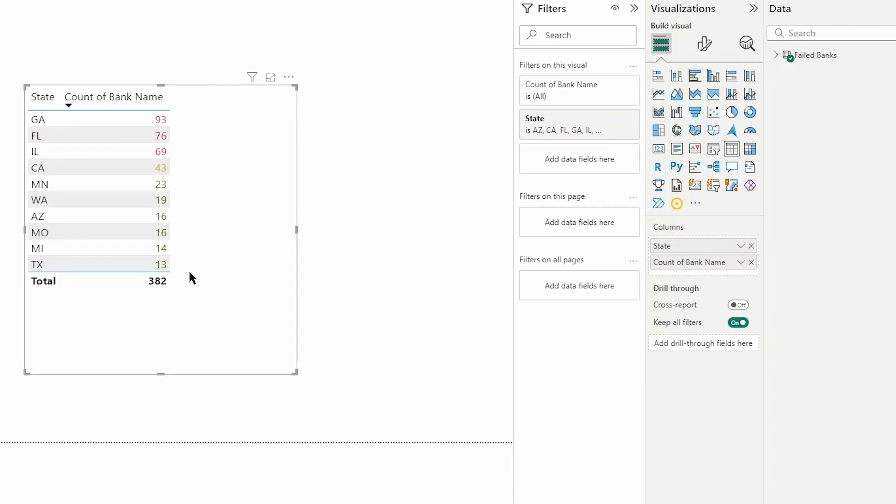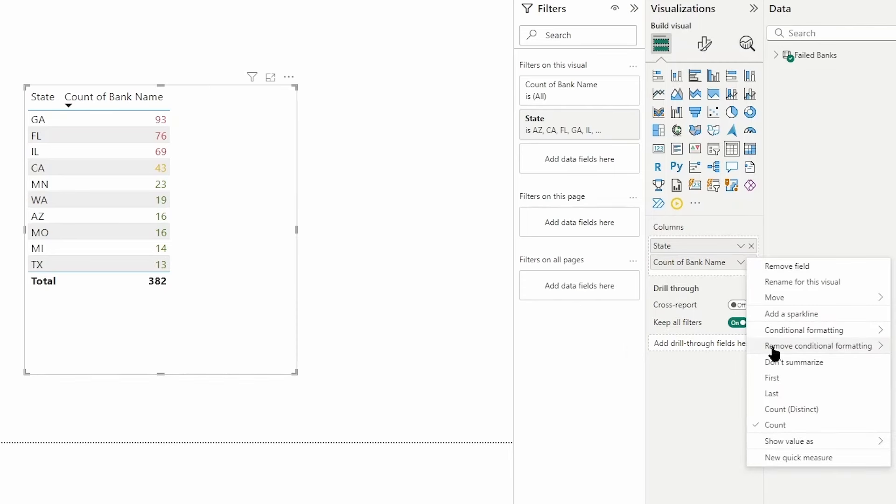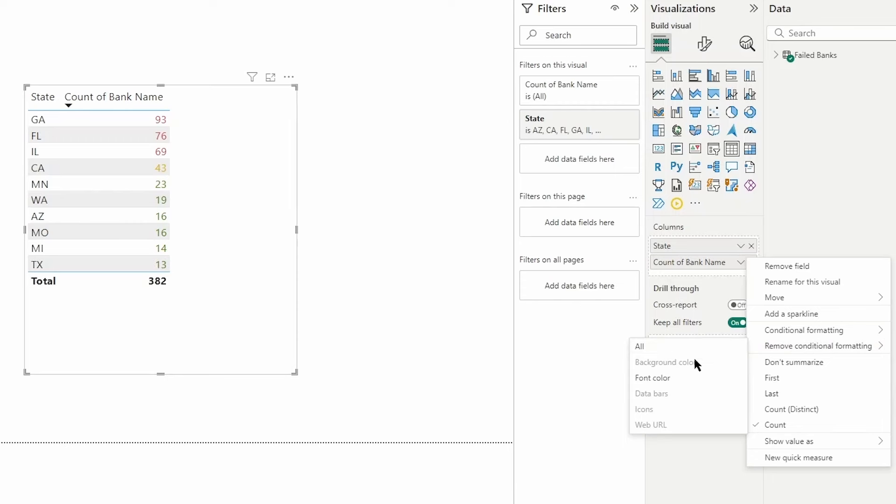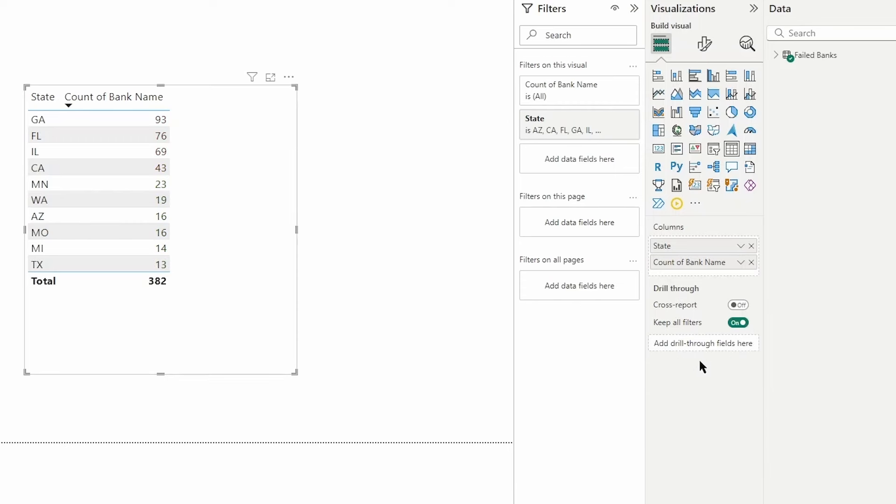Now we can see those values here and how they display with that font color. In addition to using background color and font color as a conditional formatting option, you have the option to use icon colors. I'm going to remove the formatting here on font color.